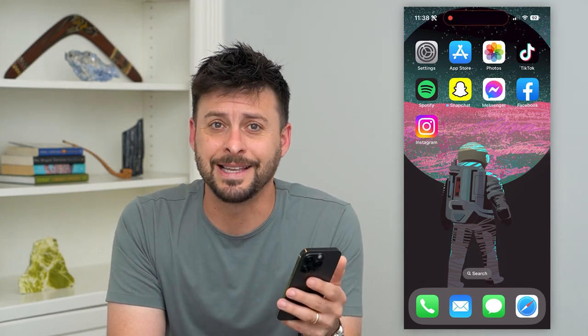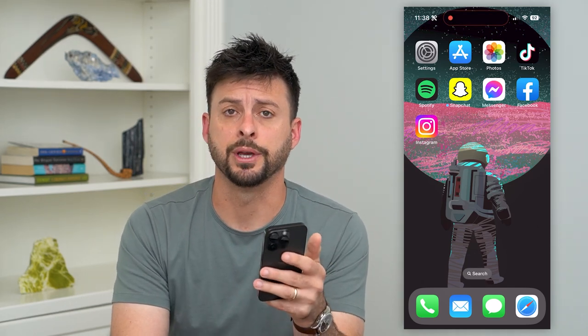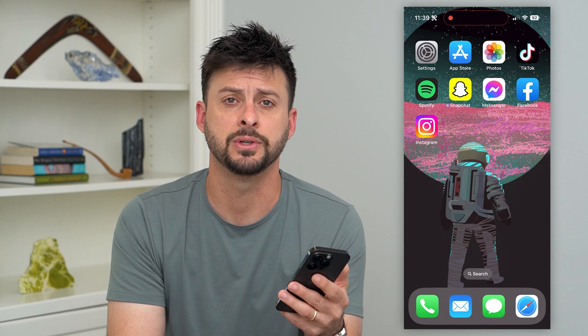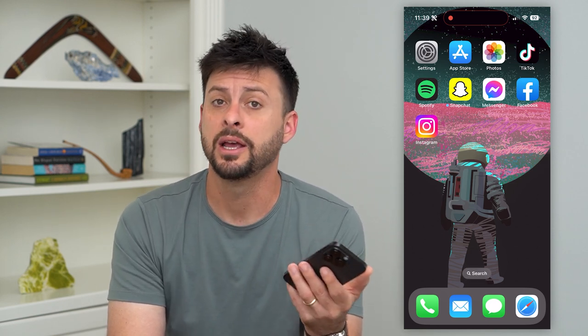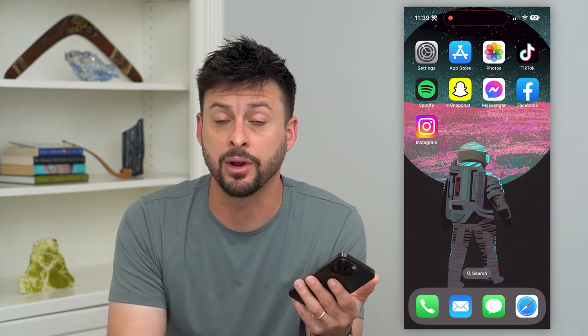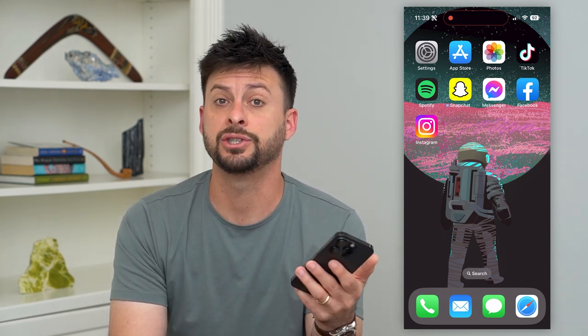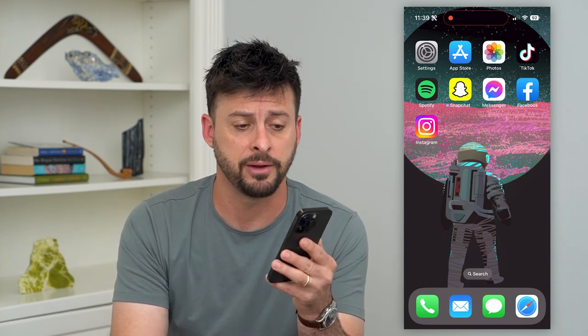Let's fix your iPhone if the sound is not working. If you try to use your iPhone — either to make a call, maybe a FaceTime video, trying to watch a video or listen to music — and the sound just isn't working, it's not loud enough or it's just altogether not there, basically no sound, I'm gonna show you how to fix that.